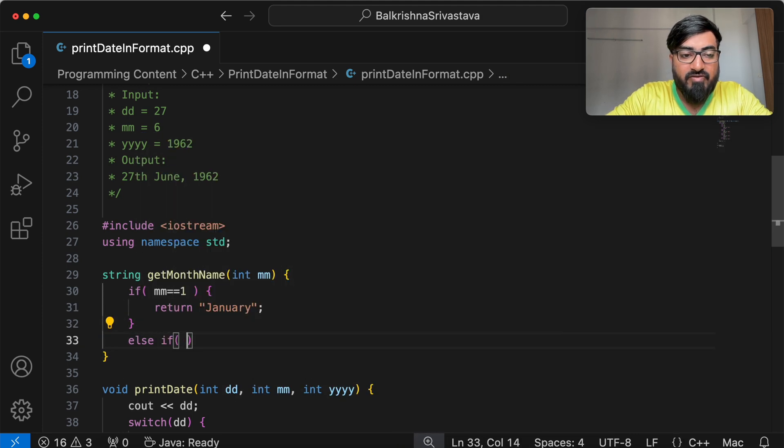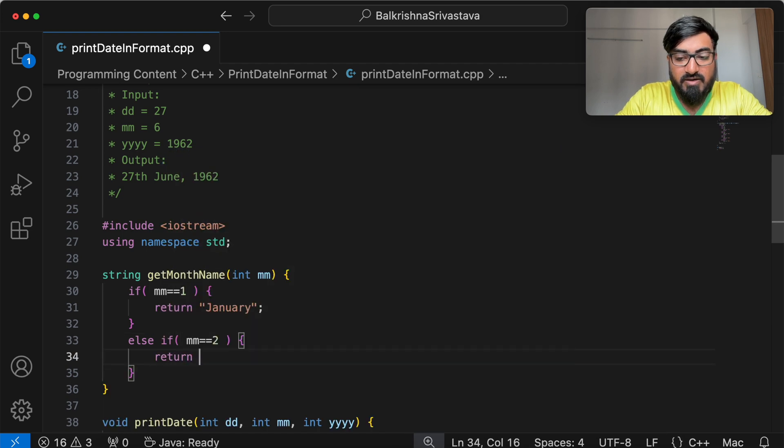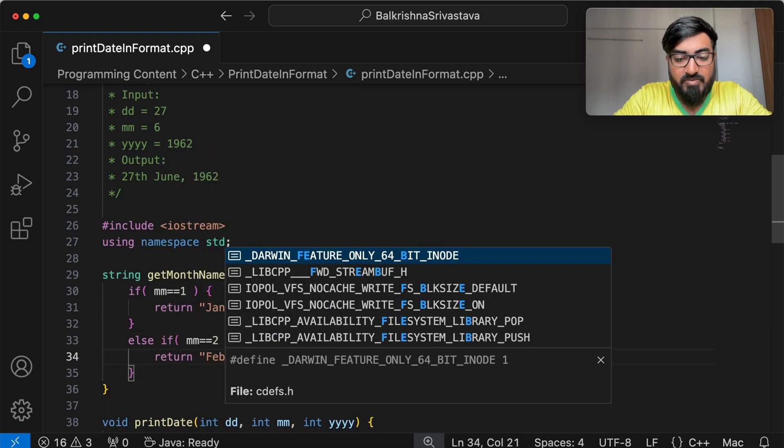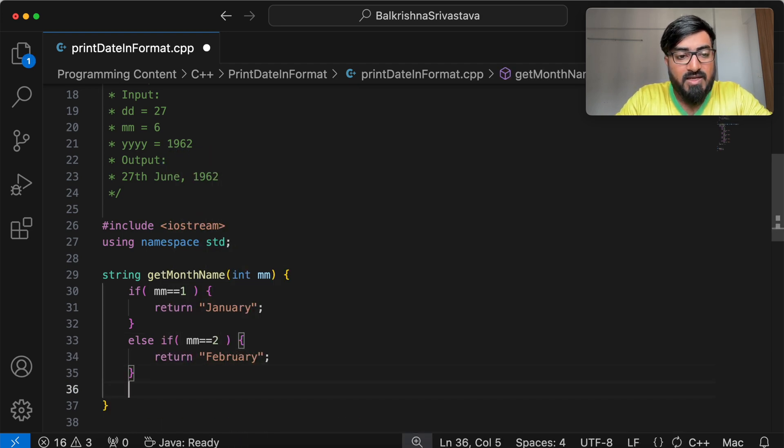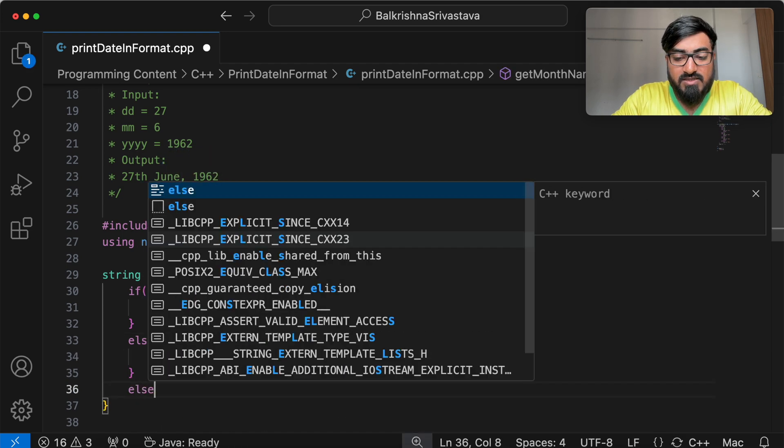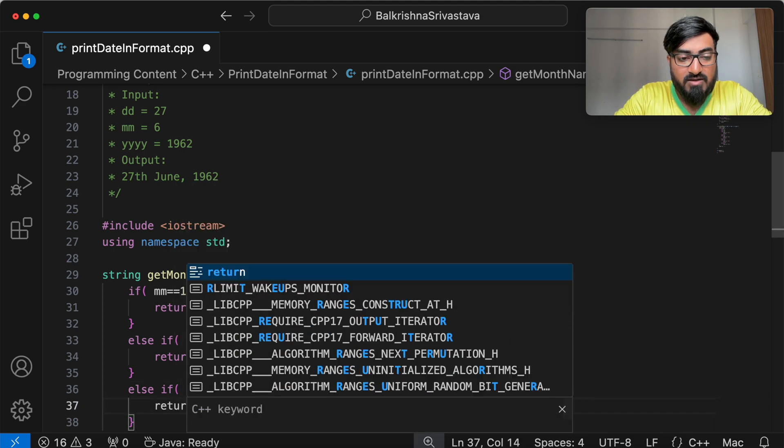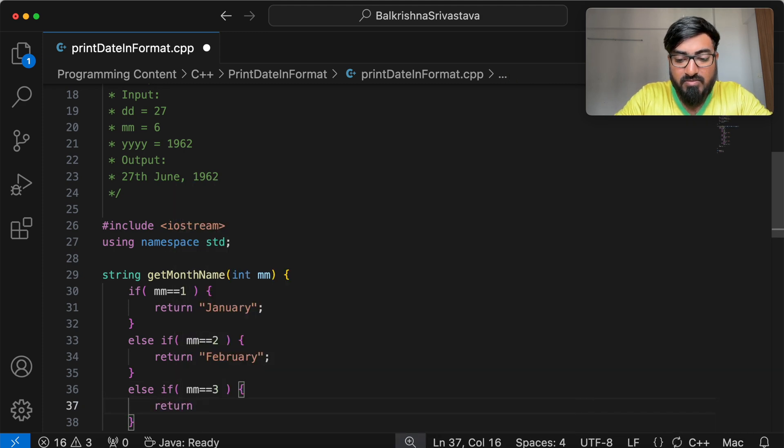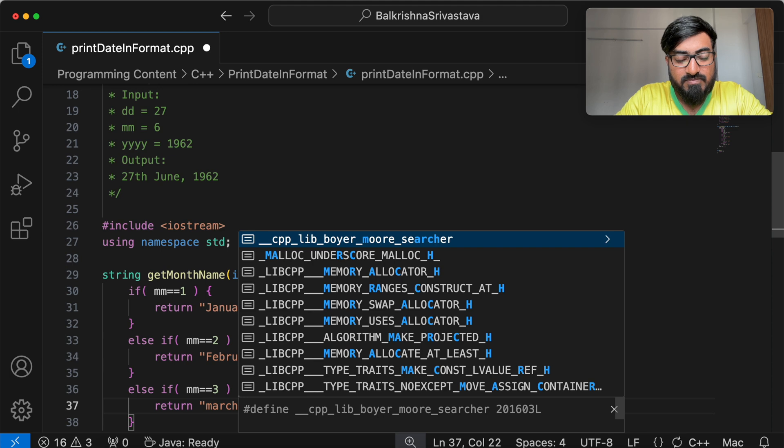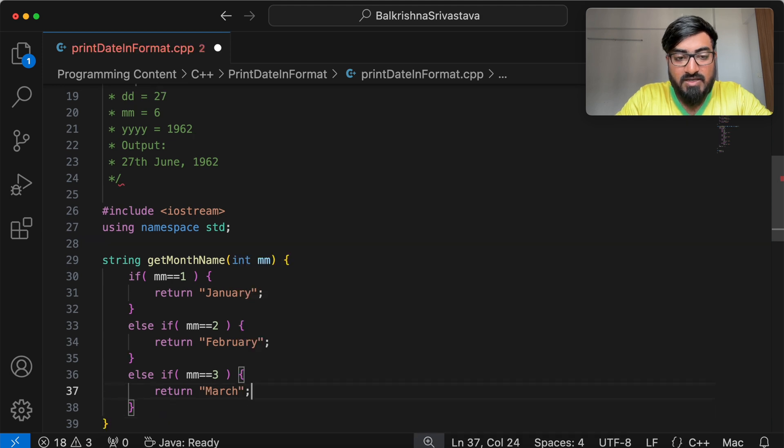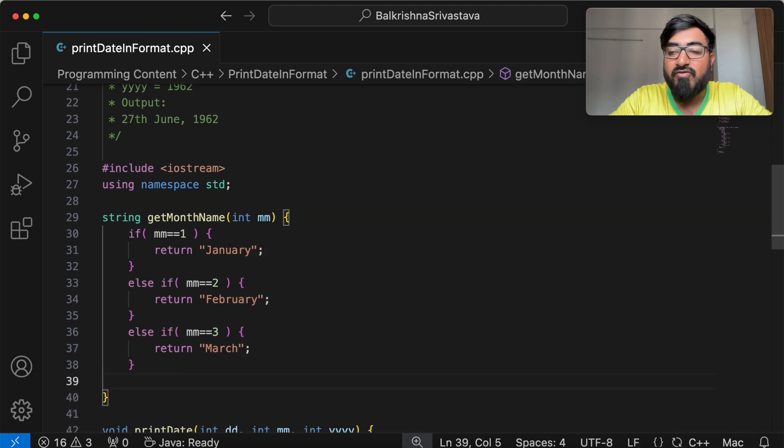Else if MM equal to 2, we return February. Else if MM equal to 3, we return March. Similarly, for all the other cases from 4 to 12.